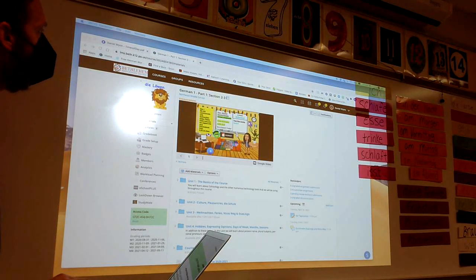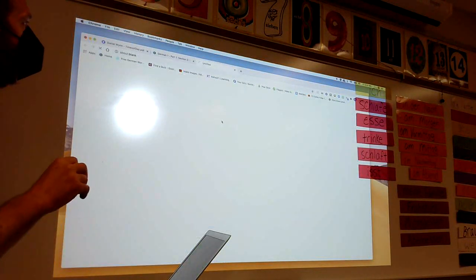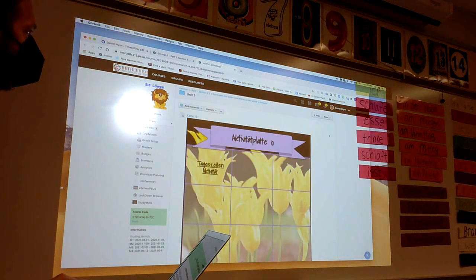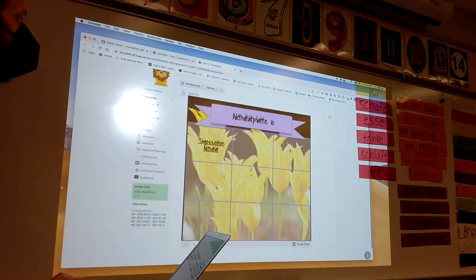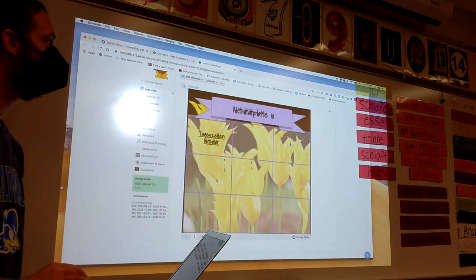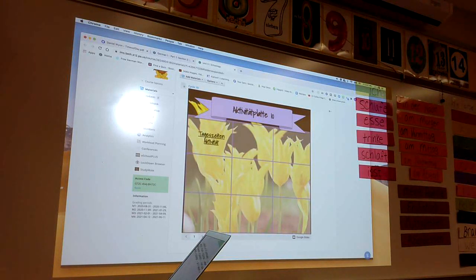Please go to Cycle 10 and to the Cycle 10 activity board. The only lesson on there right now — open that up, and in there you'll find a document that we'll be filling out.